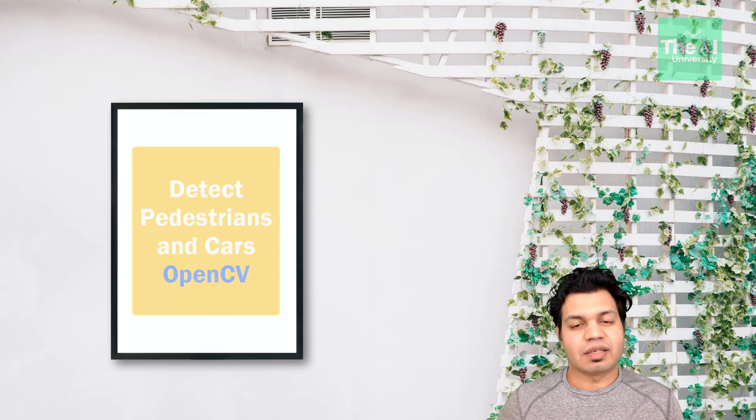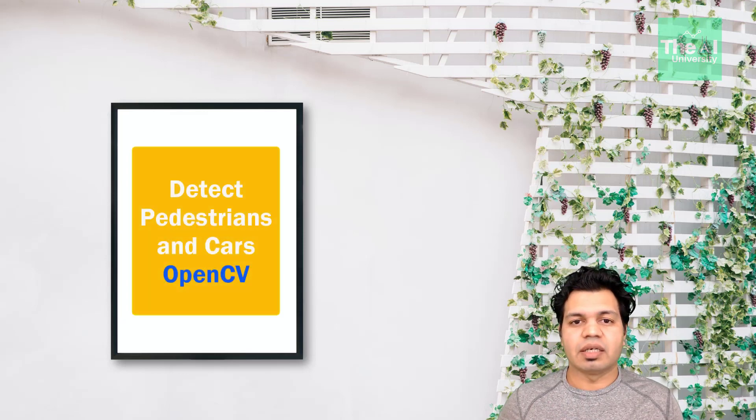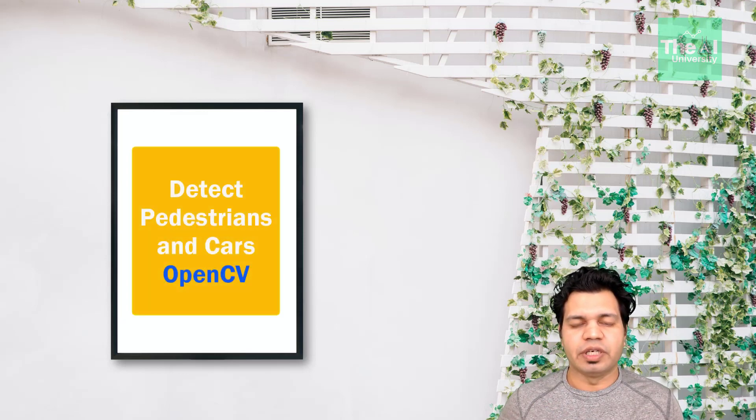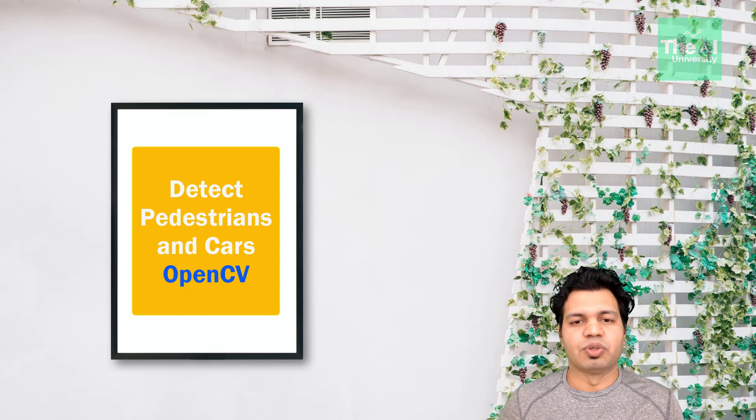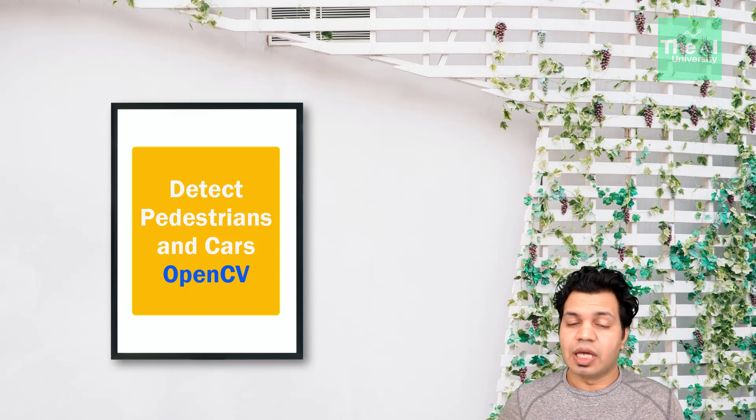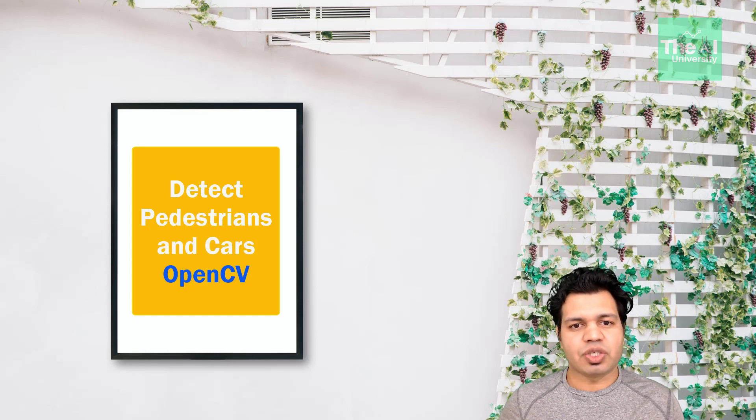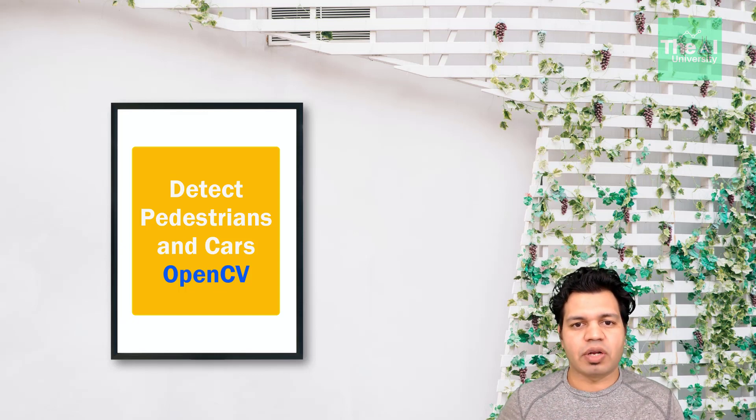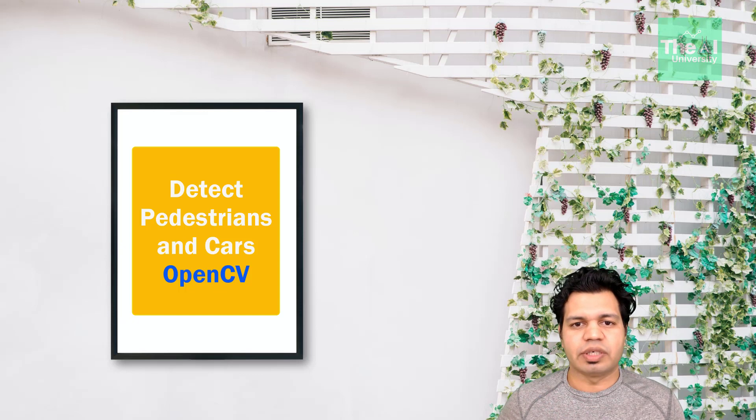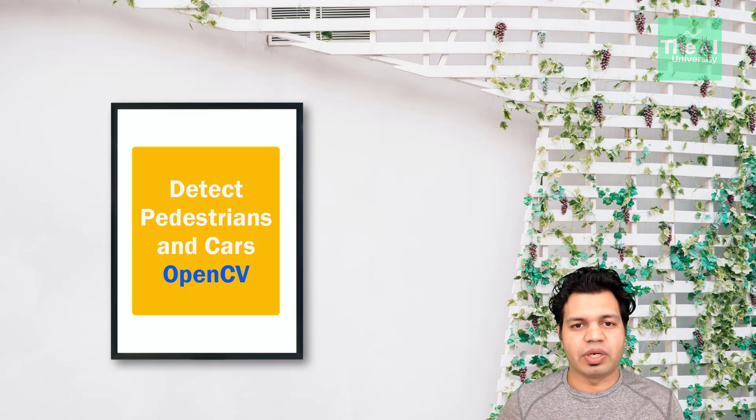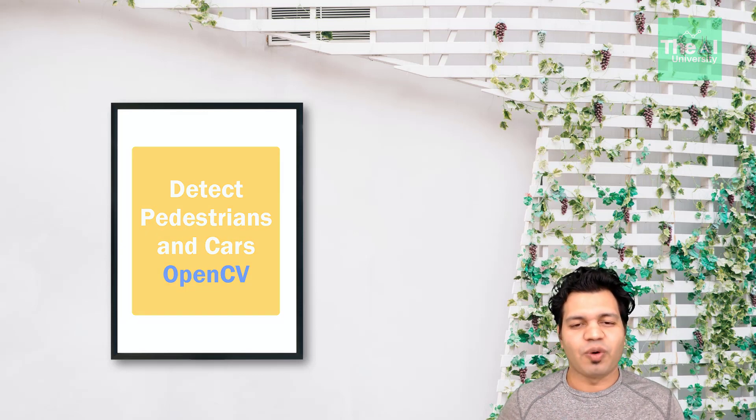So how can we detect cars and pedestrians in the video feed using computer vision? The application of which is in video surveillance or in self-driving cars to detect nearby cars or pedestrians to avoid collision.